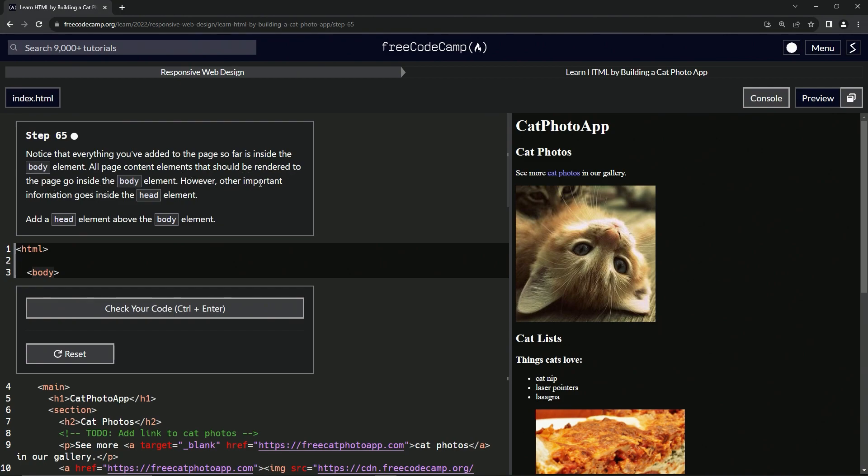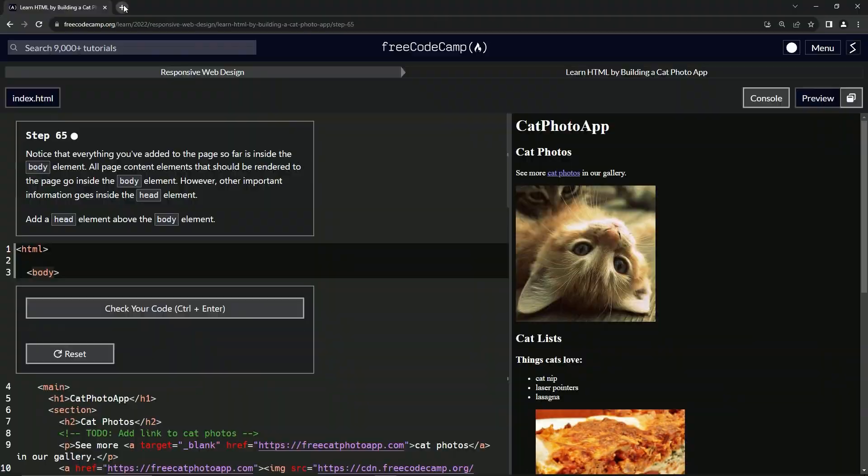However, other important information goes inside the head element. So we're going to add a head element above the body element. Let's check out head while we're at it.